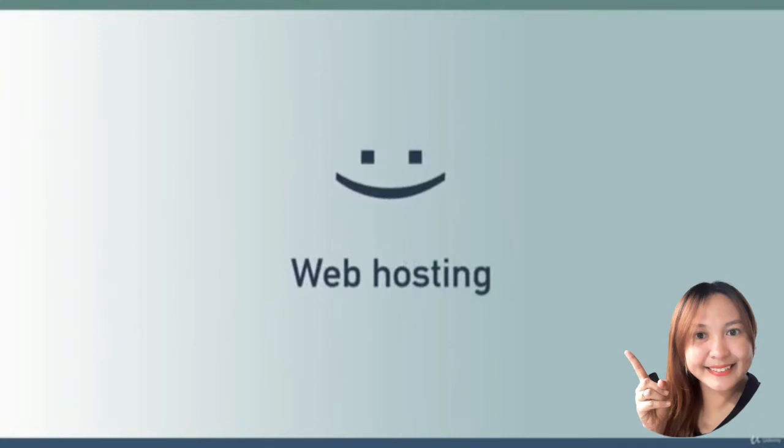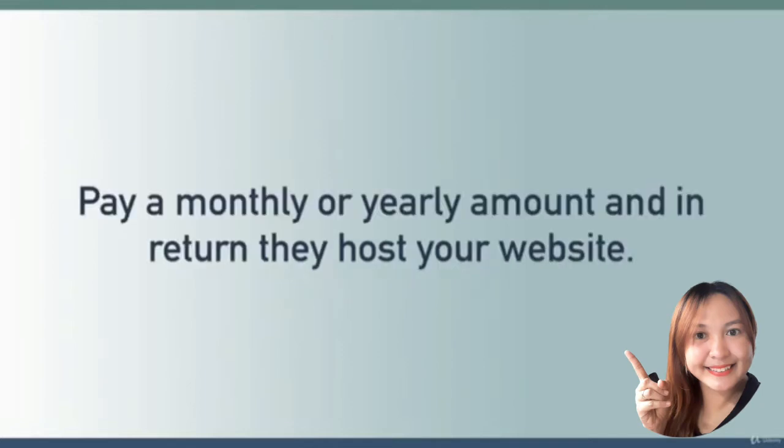I've partnered with a web host so you can get started for free. You won't even need to enter a credit card or any form of payment. We'll talk more about that in just a few minutes.